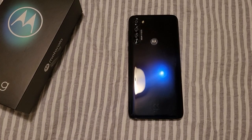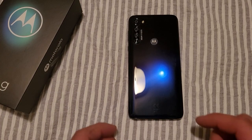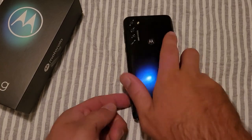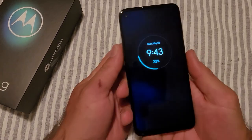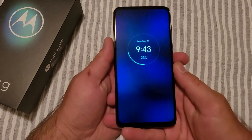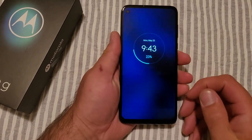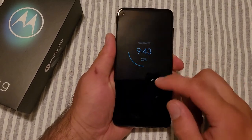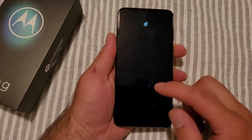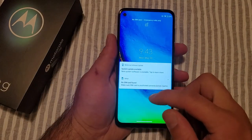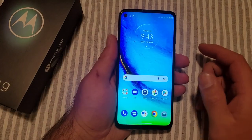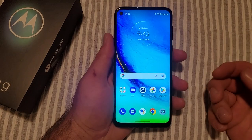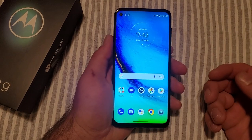How to change the wallpaper on a Motorola Moto G. Welcome to One How to Smartphone's tutorial videos. In this video I'll be showing you guys how to change the lock screen and the wallpaper on the Motorola G. There are two different ways and I'll show you both ways.